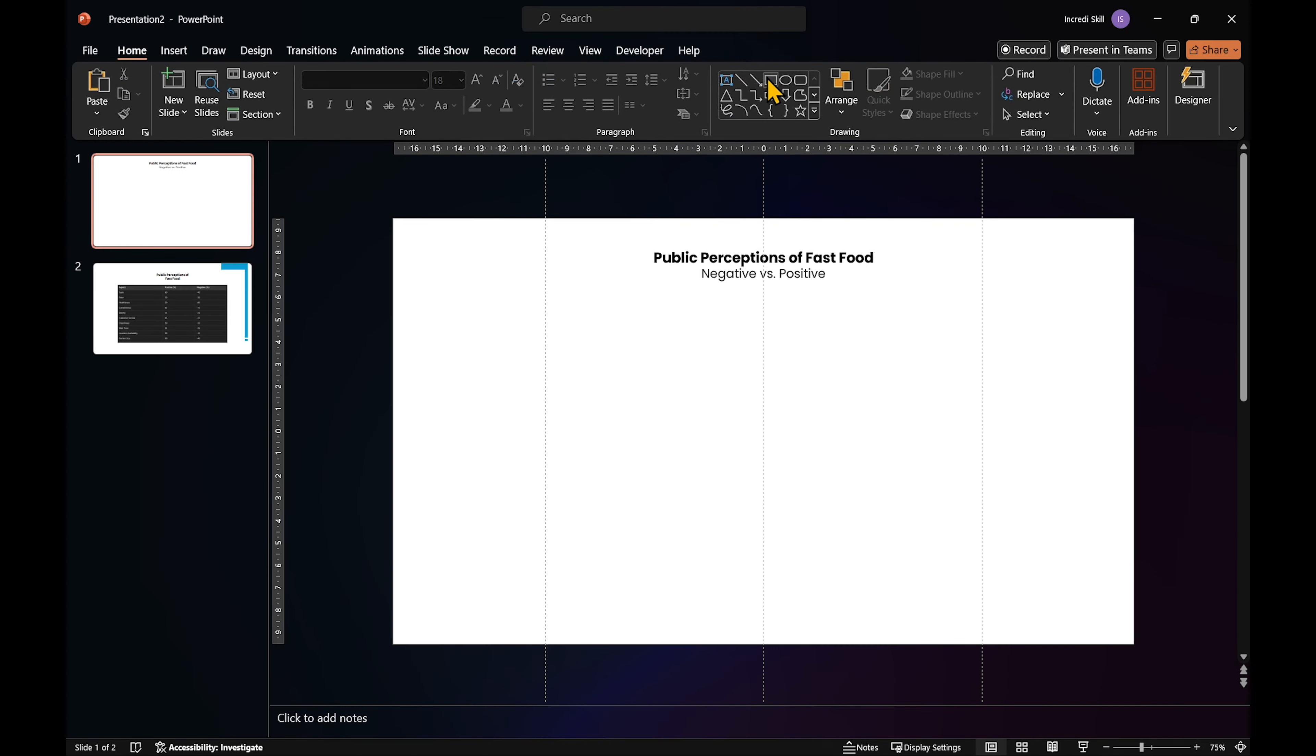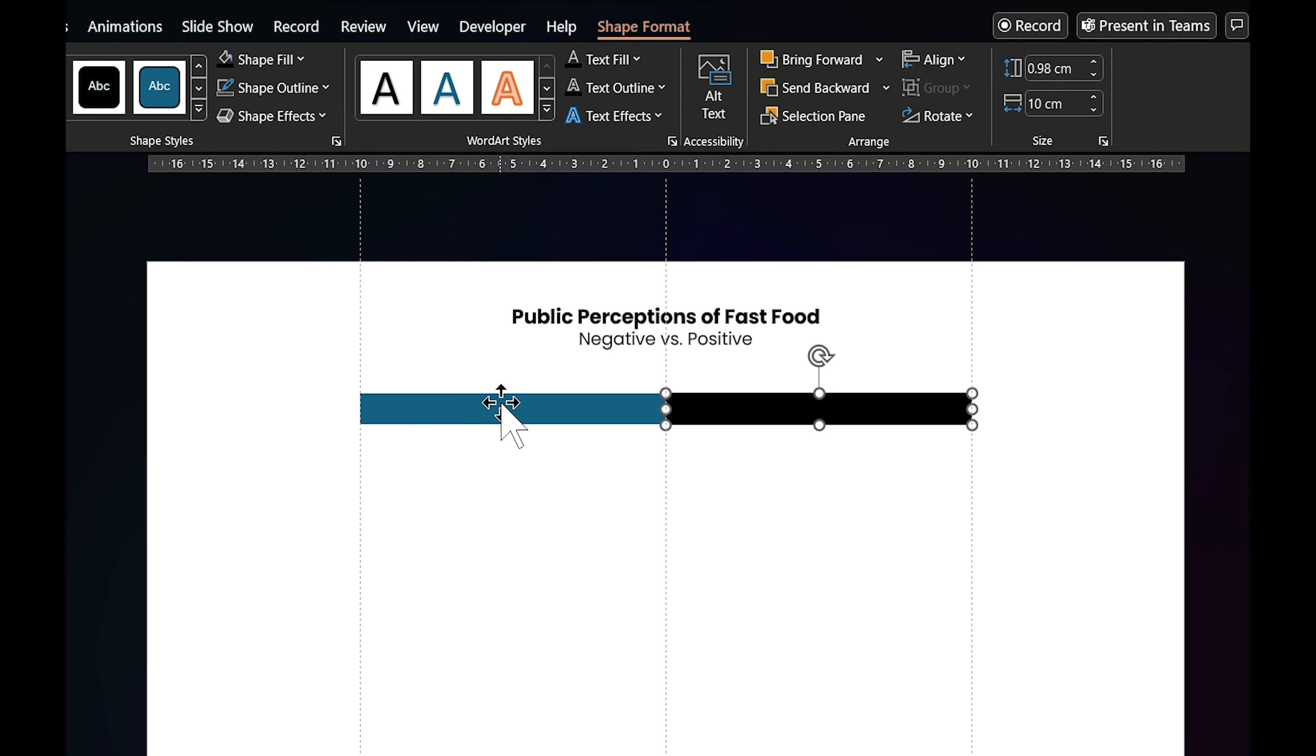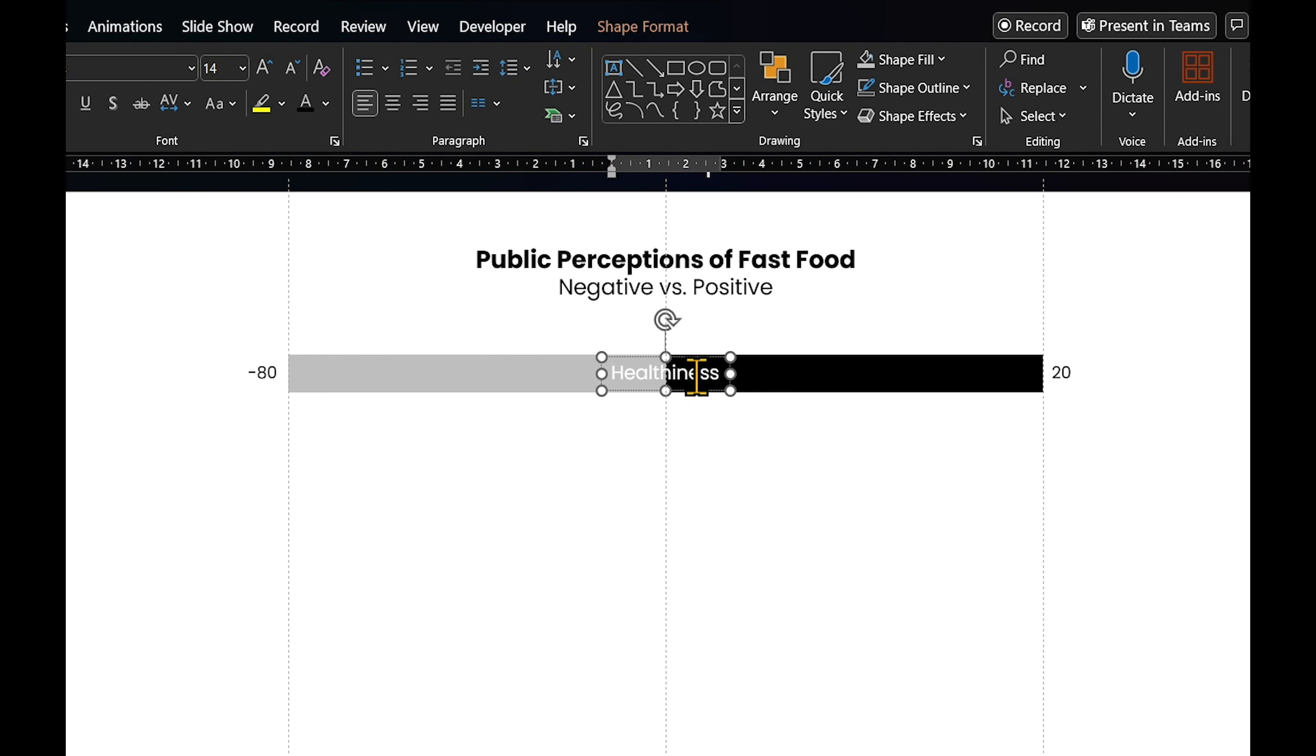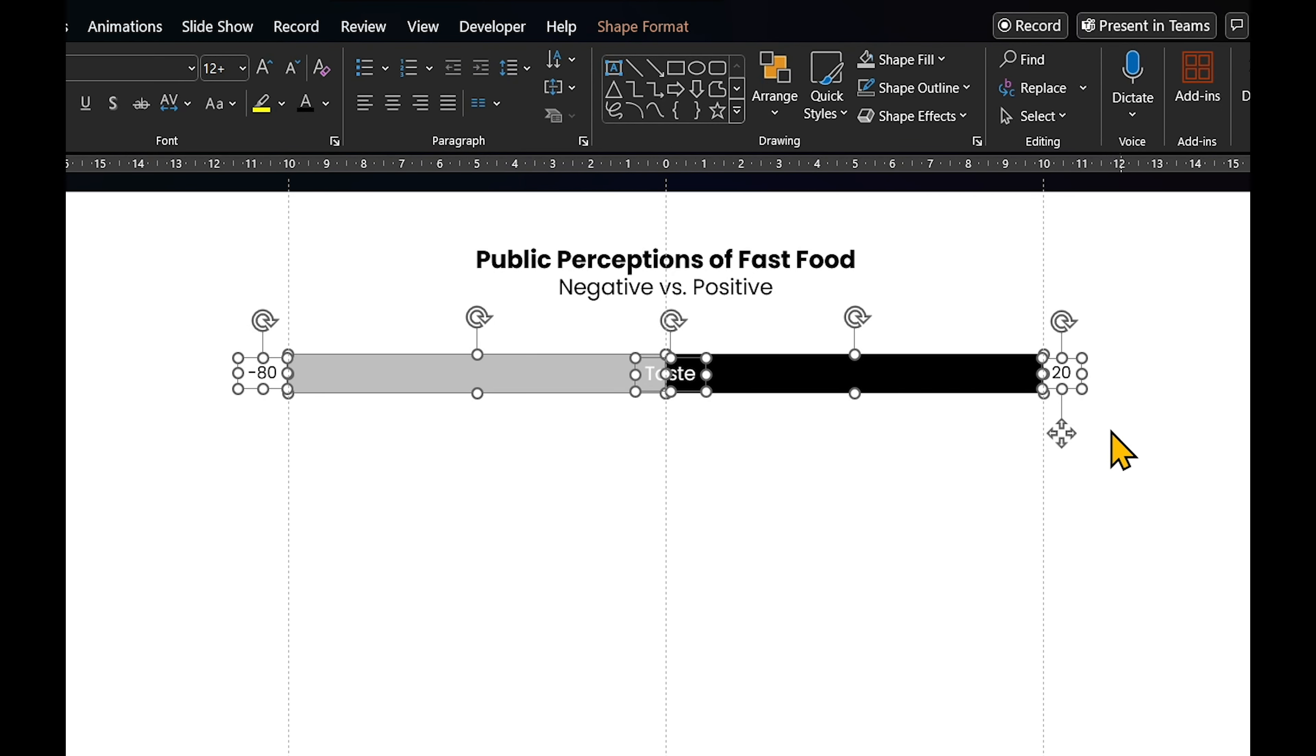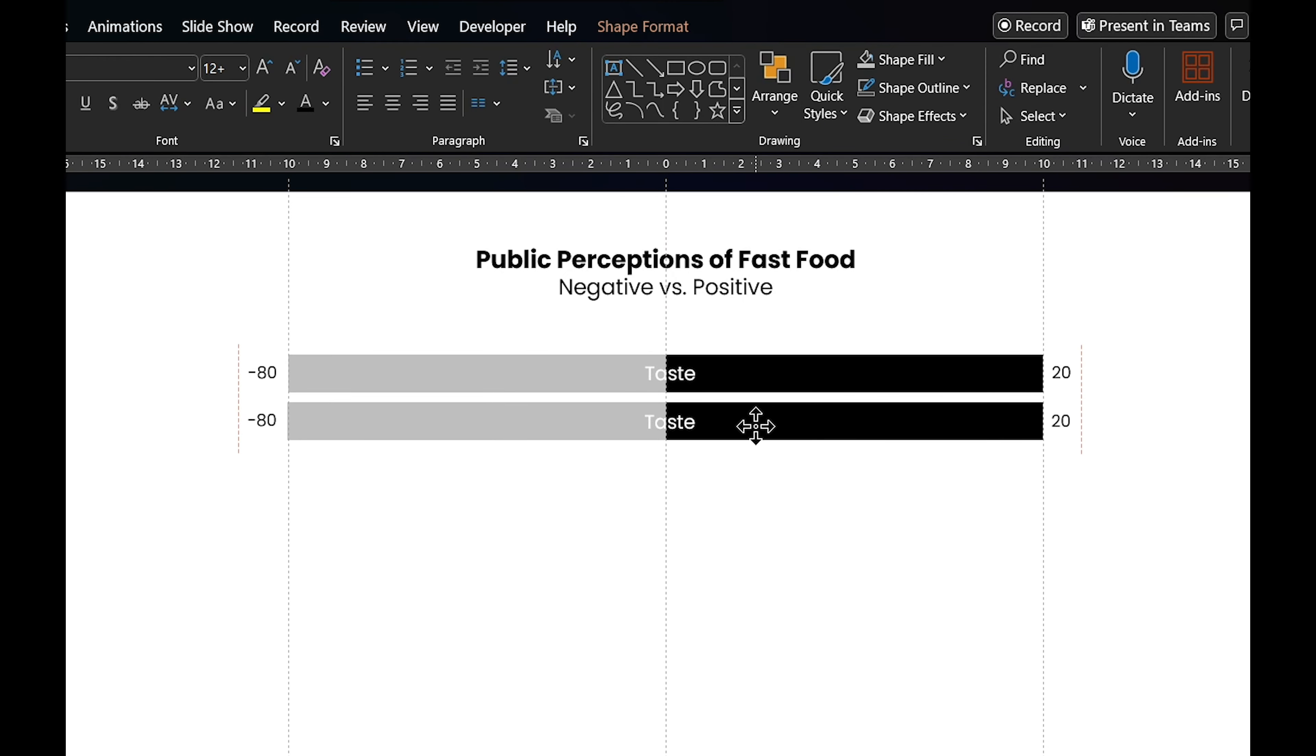Now, let's create two rectangles, one on the left and one on the right, and change their fill colors. Add the survey question in the middle and answers on the right and left side of the rectangles. Group the rectangles and labels. Then press Ctrl or Command plus D to copy them.